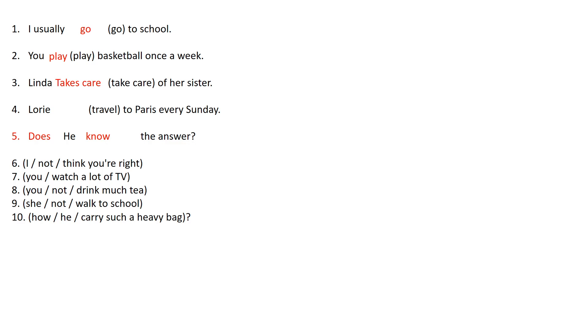Number 4 it says Lorie travels to Paris every Sunday. So as in the other one in the third one we're talking about a third person. So it says Lorie travels to Paris every Sunday.